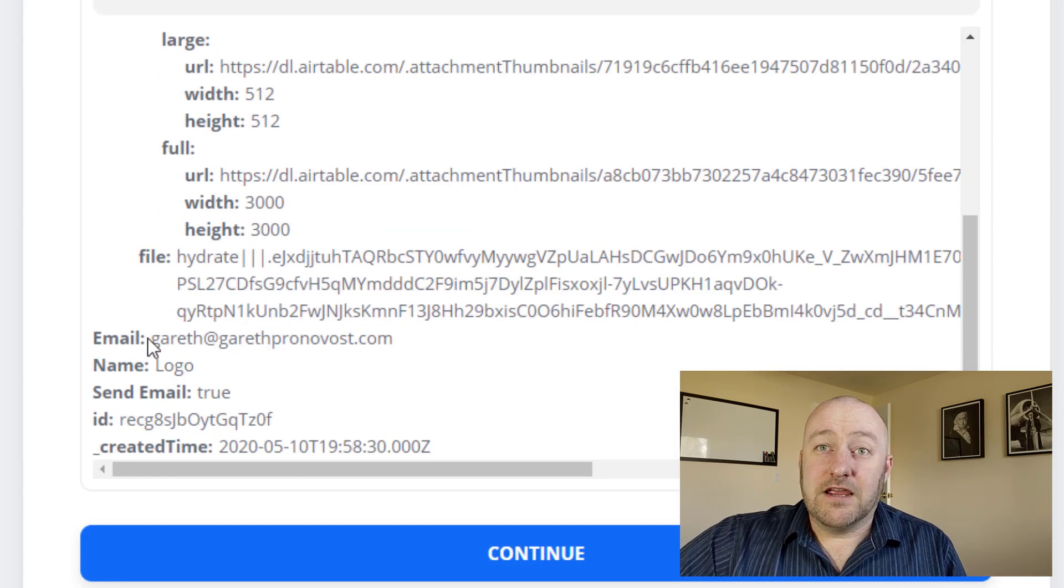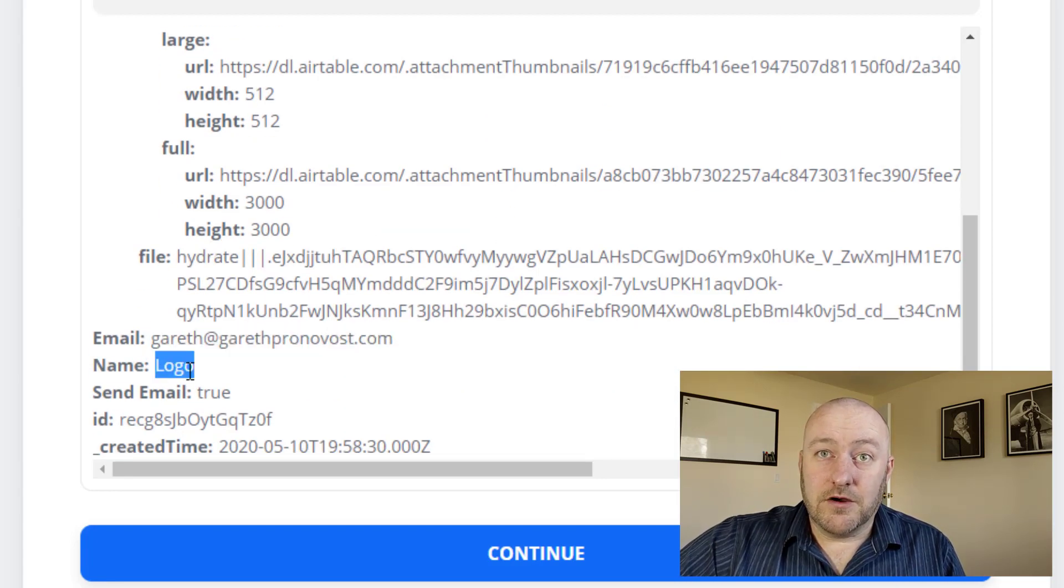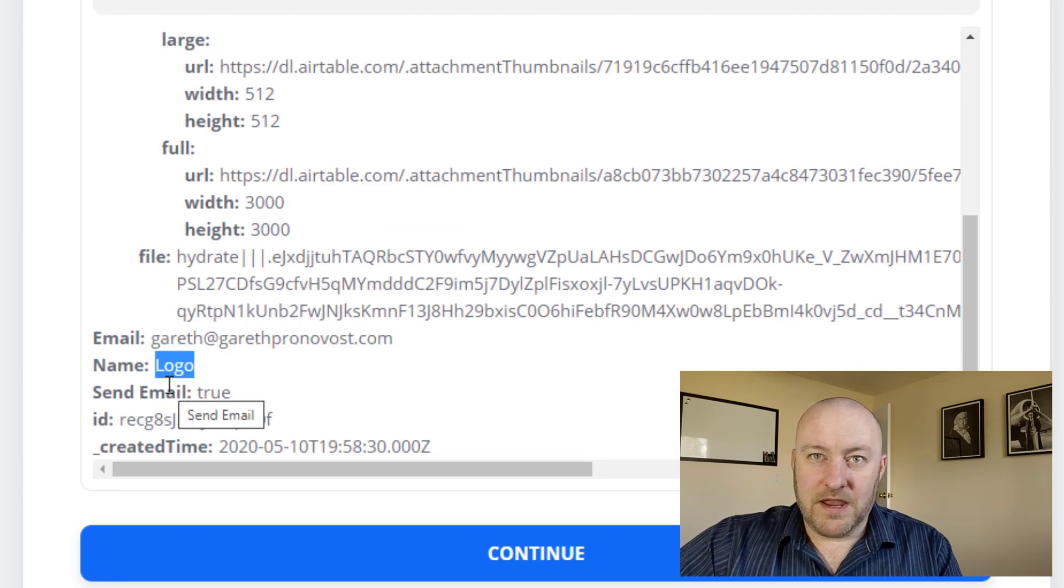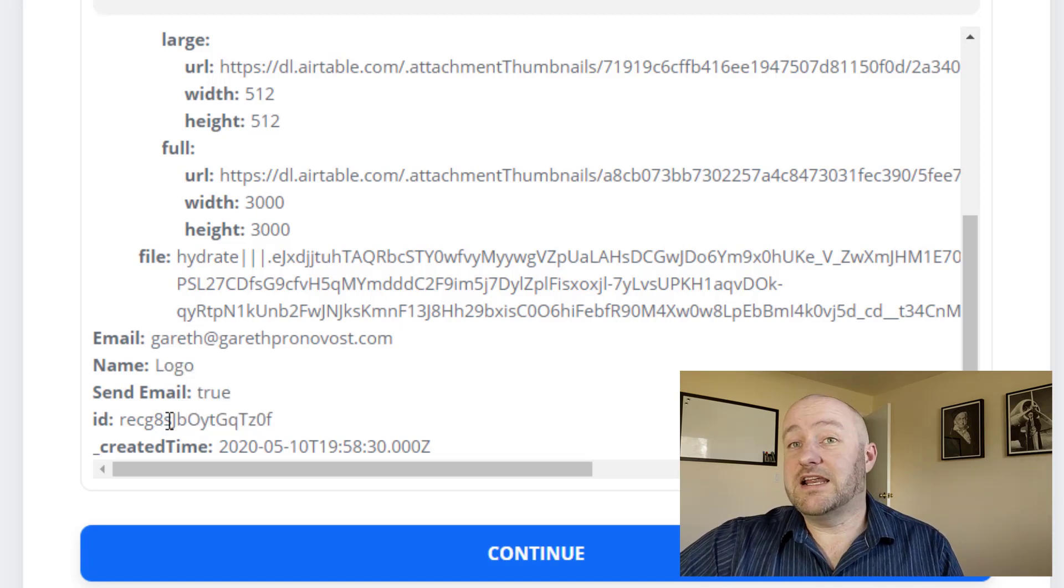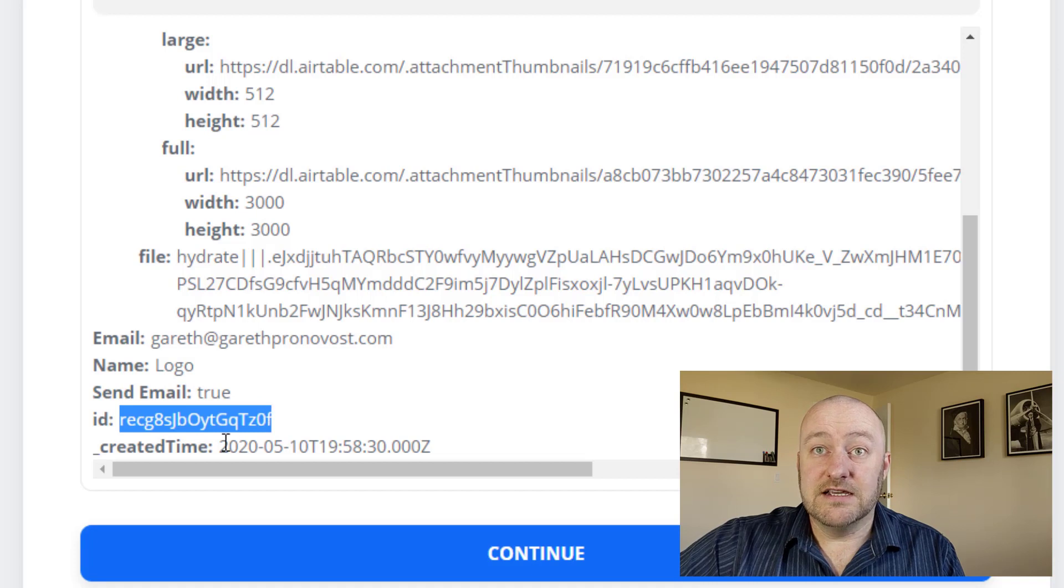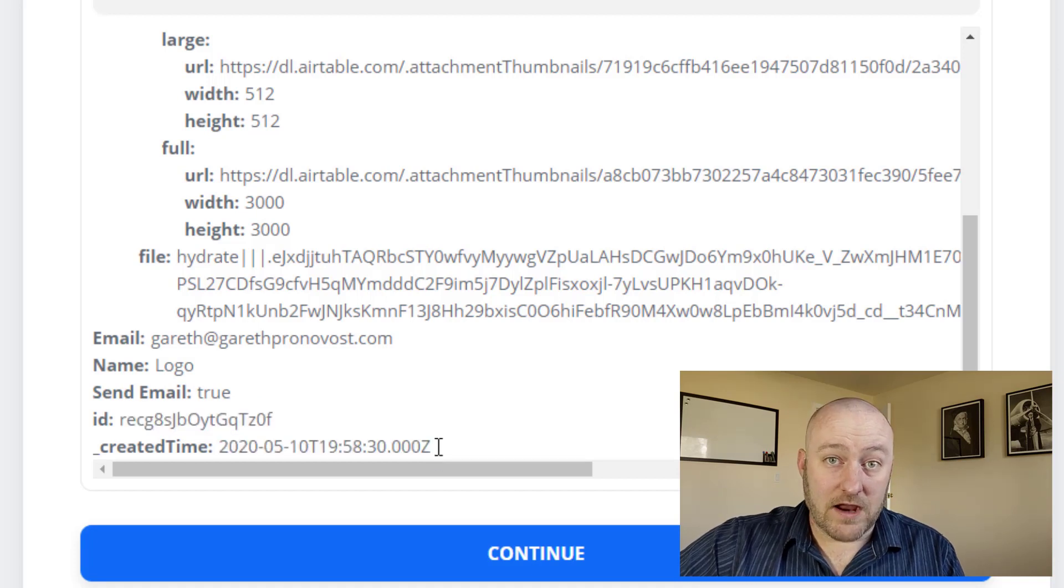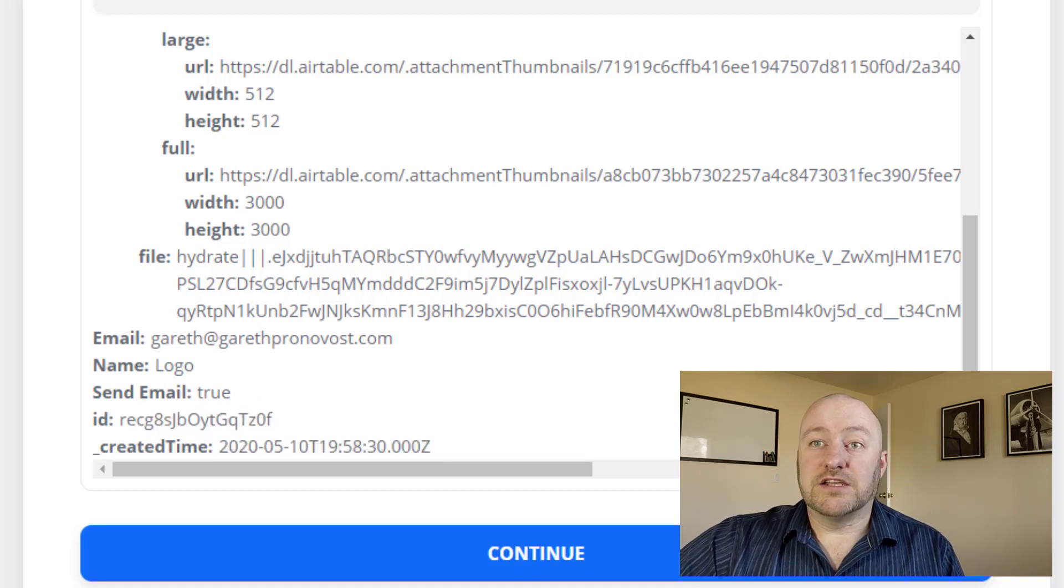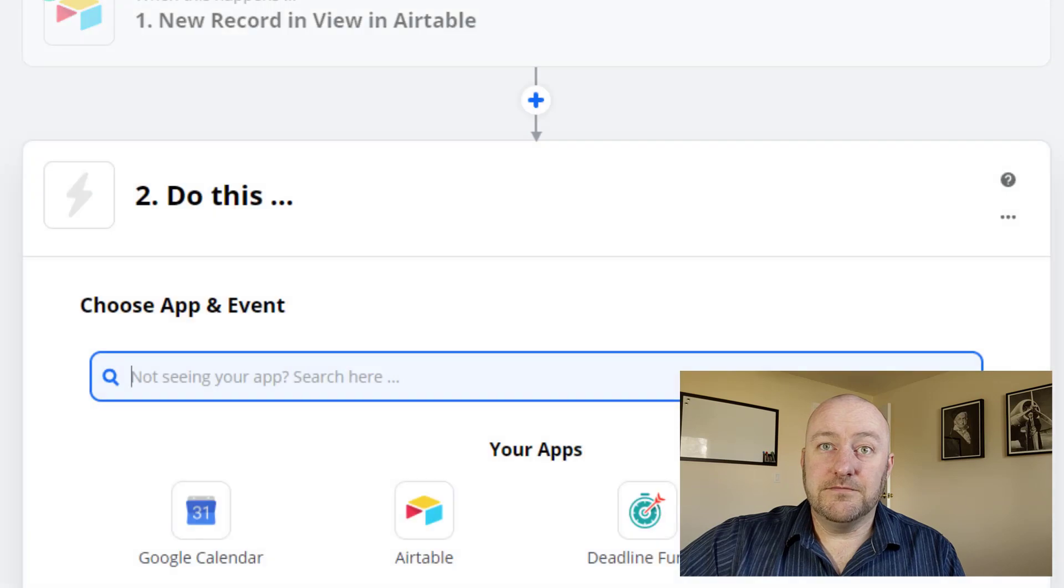All right, here's the email address. Here's the logo. That was the name that we gave this particular one. Send email is checked. Of course, we have some metadata as well, in this case, the record ID and the created time of that record. All right, so moving on from there, we're going to hit continue.